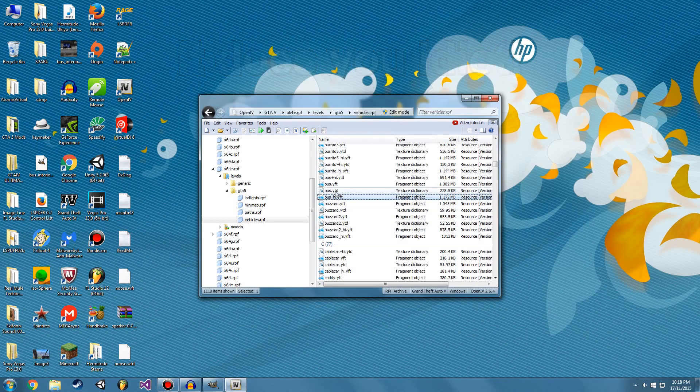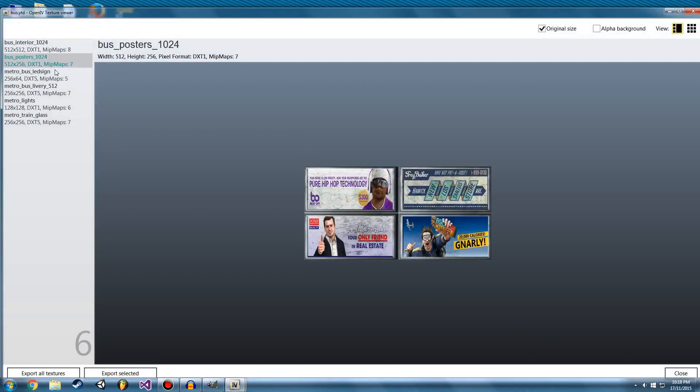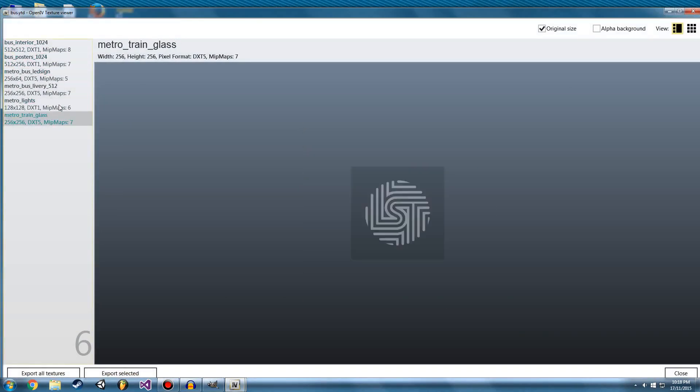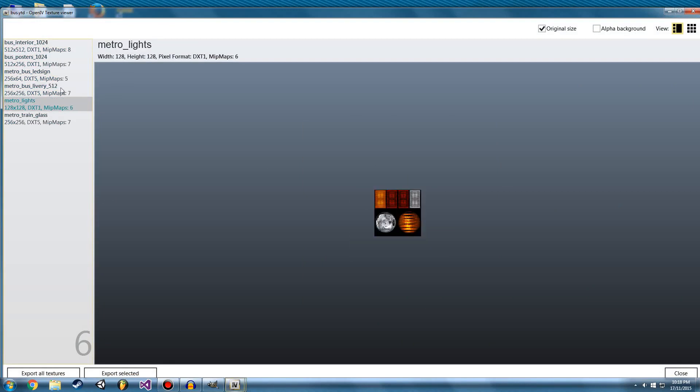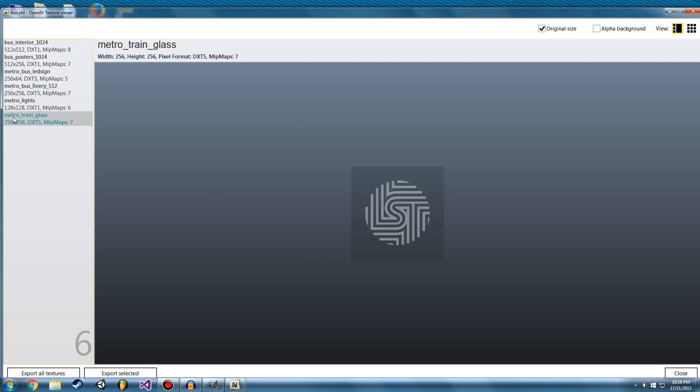We're going to double click on bus.YTD. And then these, as I said, these are what the textures you can edit. I want to edit just some of the decals. So the Los Santos to transit, take the bullet, and this. I'm going to turn it into a YouTube bus. I'm going to replace it with YouTube logo.